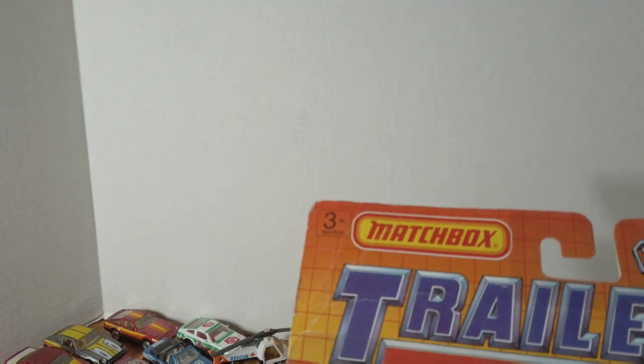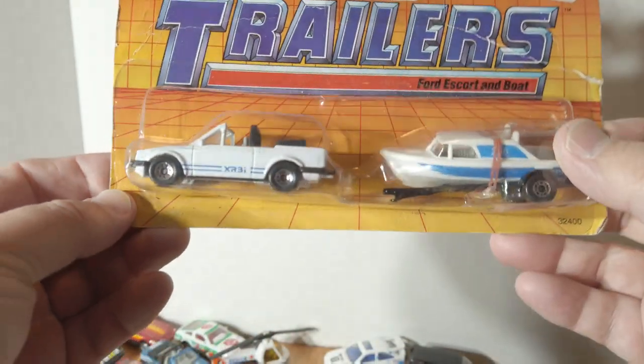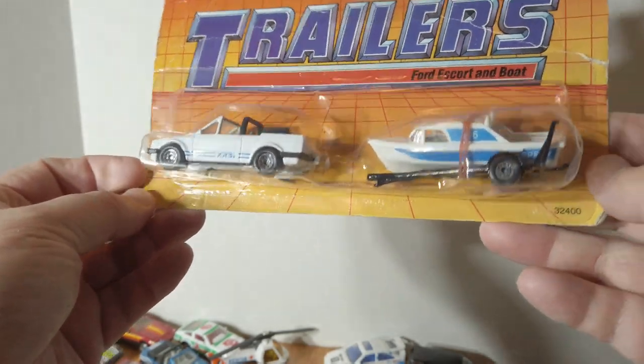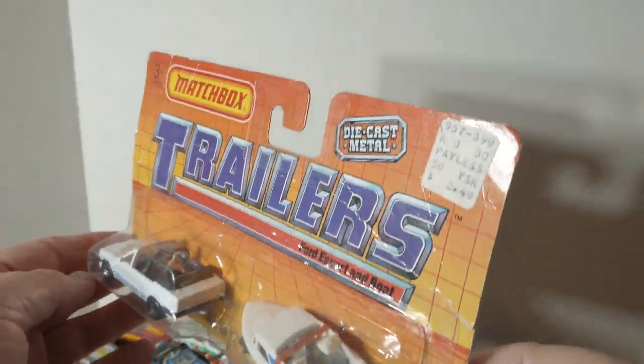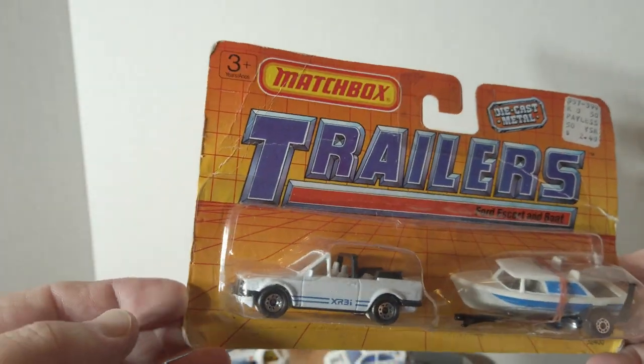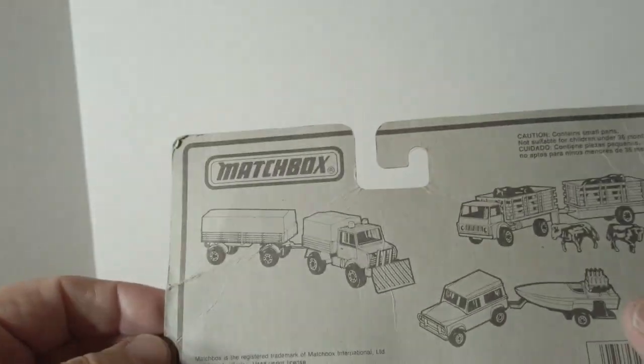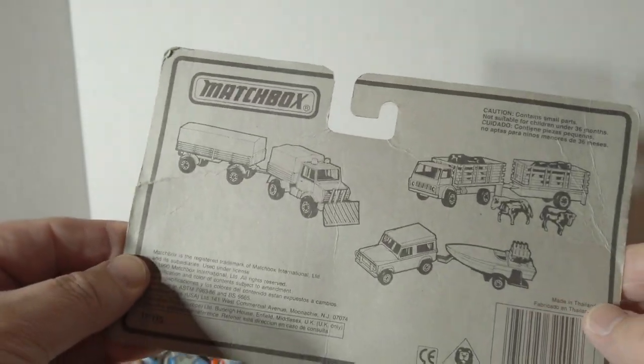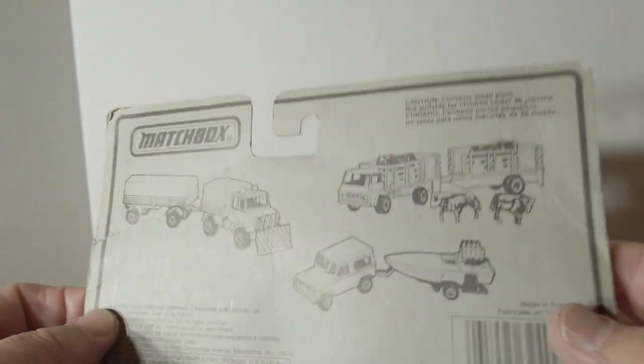And last but not least is the Escort with the boat still on the card. Pretty cool.